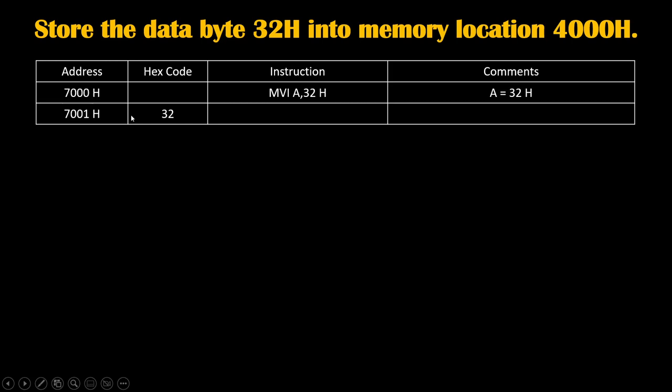On 7001H we will write hex code 32H which is actual data. On 7000H we will write hex code for MVI A which we will find from hex code sheet or opcode sheet.